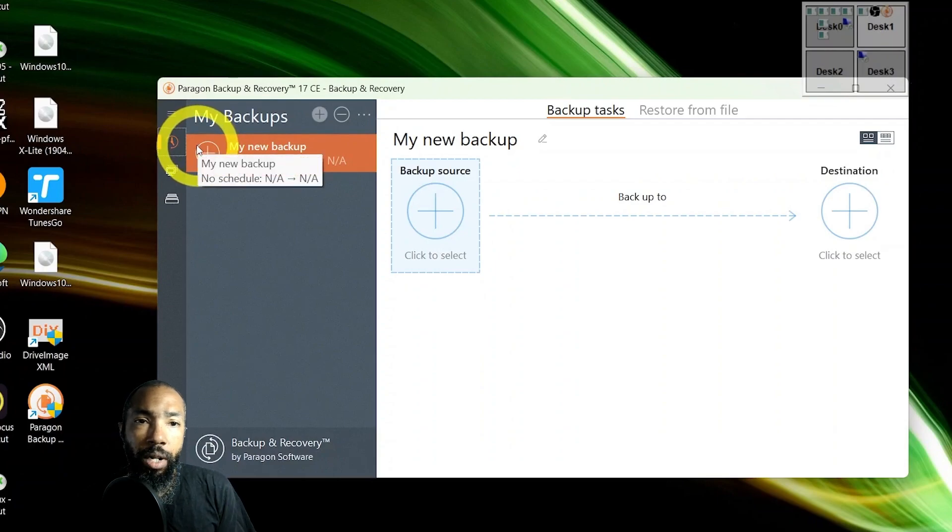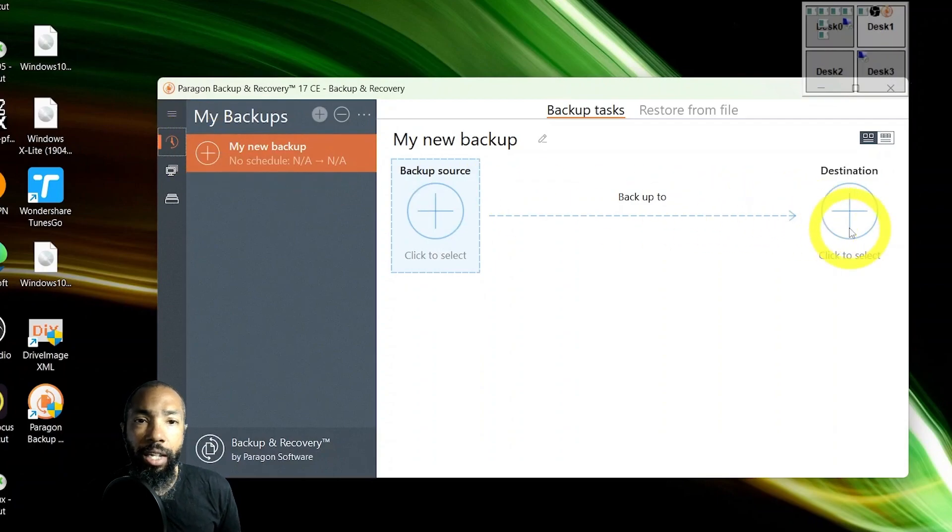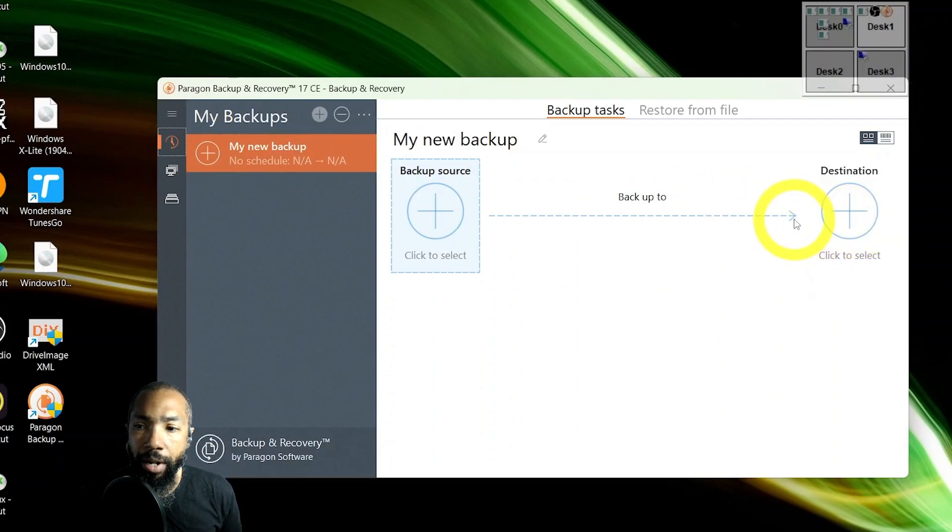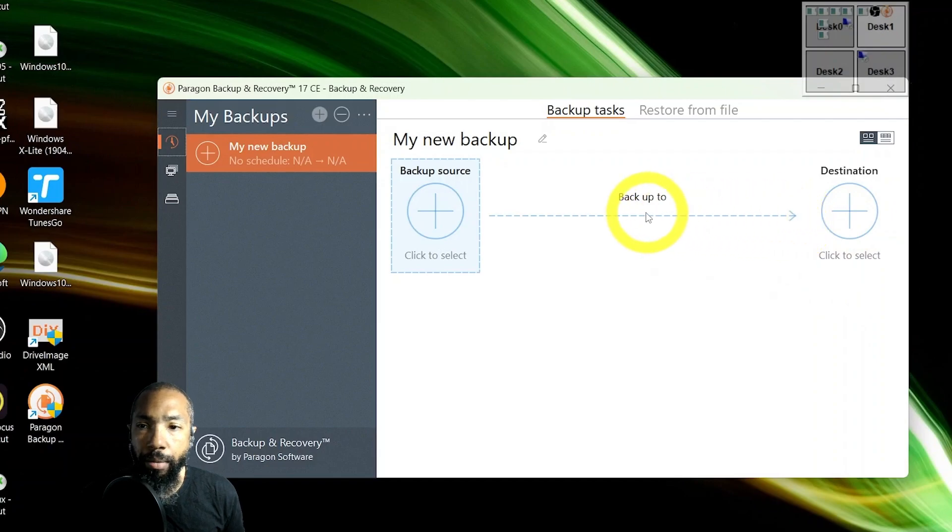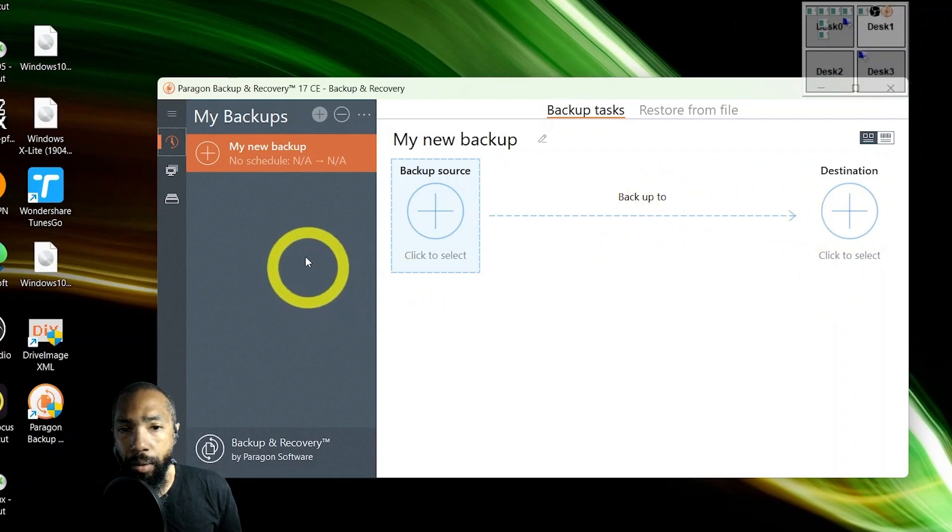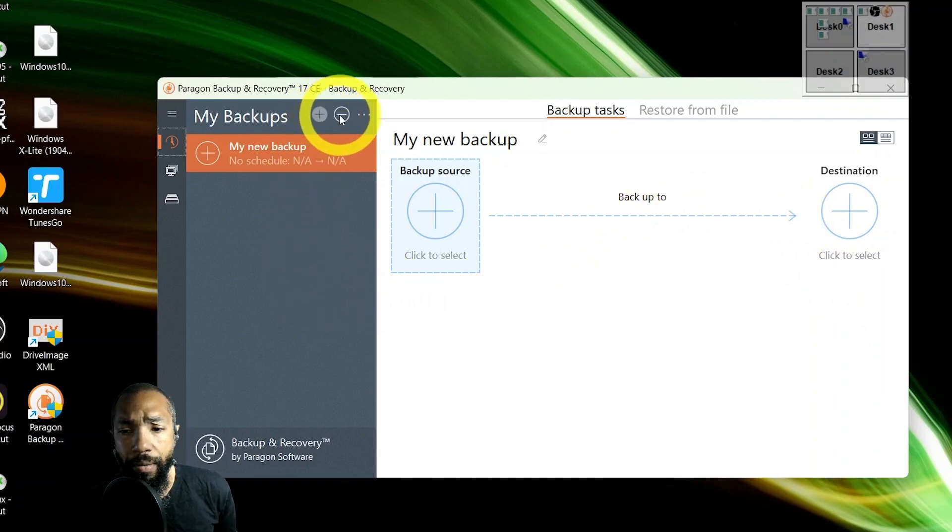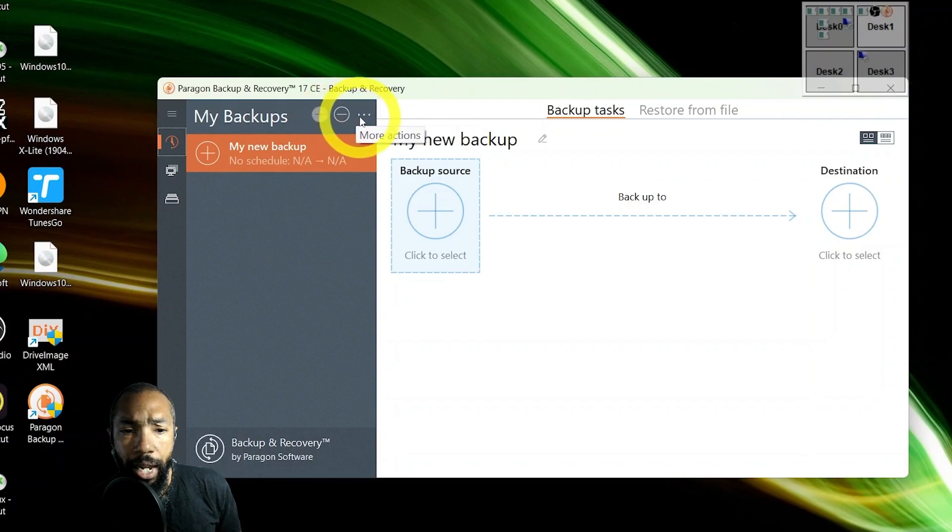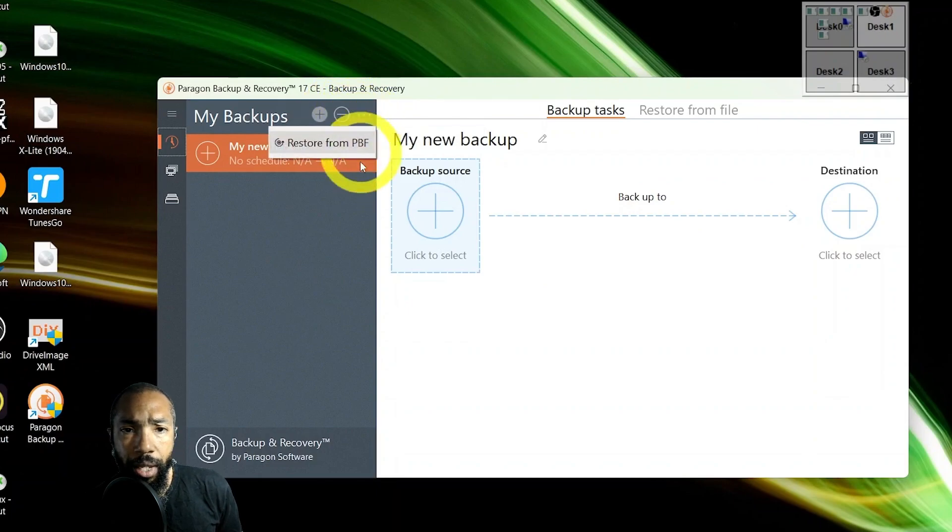So the ones I would go to are Clonezilla and Drive Image XML. In this one, you're kind of limited, hands are tied. I didn't really understand much of it, but once again I didn't have a disk to clone.